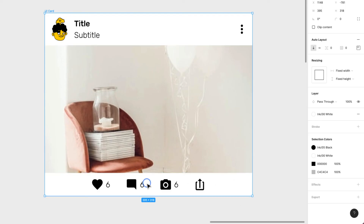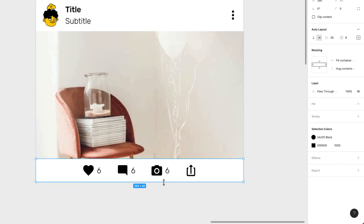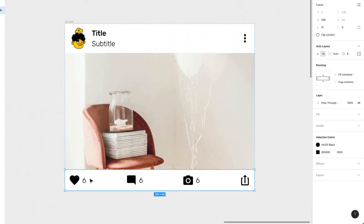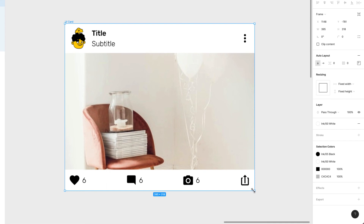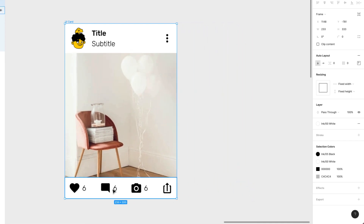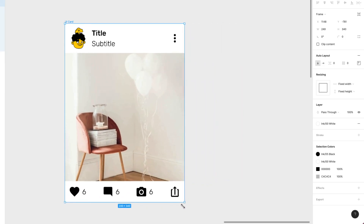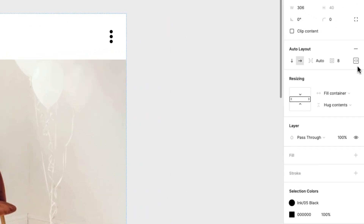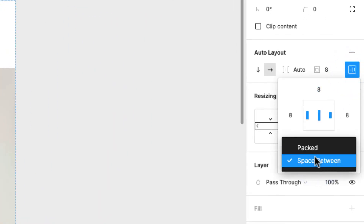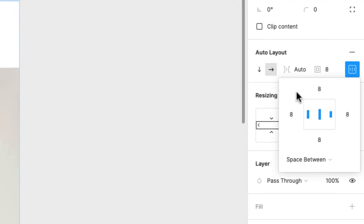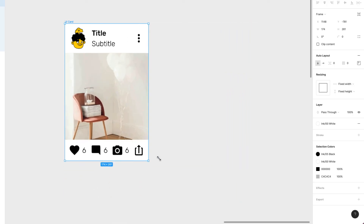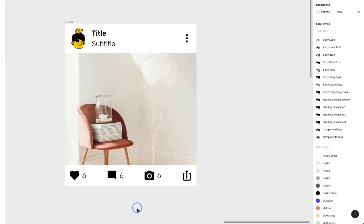I want the actions to expand with the card size. On the bottom actions row, I'll type 'Auto' for the spacing between elements — look at that, it just adds automatic spacing that always adapts to the card's width. You could also achieve this by switching from 'Packed' to 'Space Between' in the distribution options — that's another way to do the same thing.